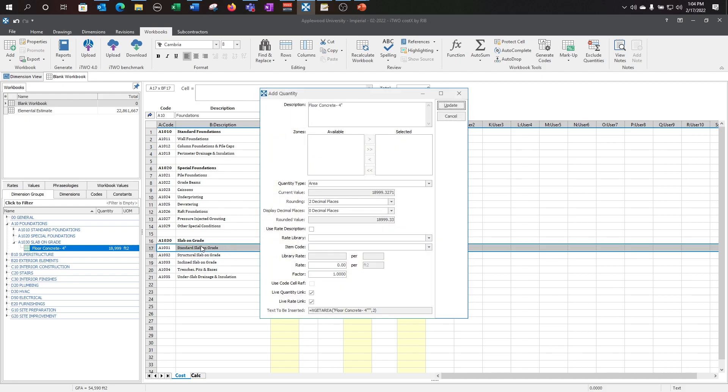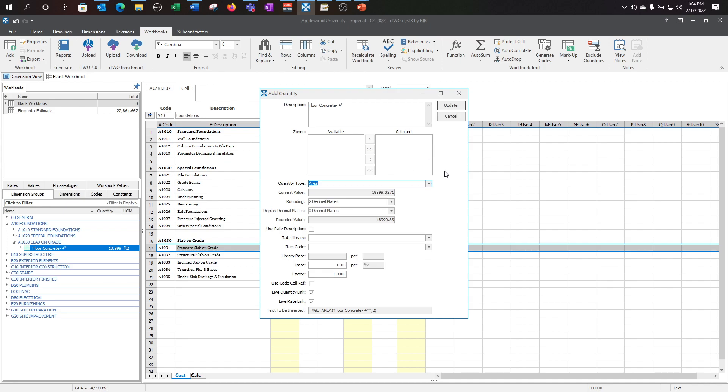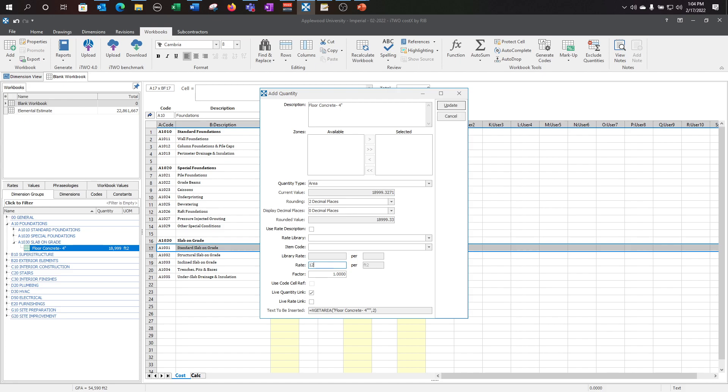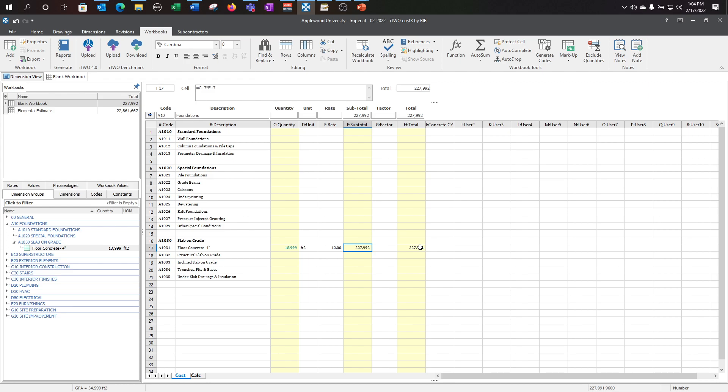By dragging my dimension group into my description column, it will change the standard Slab on Grade from the code library to what I have for my dimension group, or you can relabel this description to have it say what you need it to. If you have other dimensions that you need to pull through, clicking on the quantity type will allow you to pick which dimension you want to carry through. You can also assign a rate library item if you have something already, or apply a hard type rate for this particular item. Clicking update will add it for you. There you can see there's the $12 I manually entered, and I have my live link.